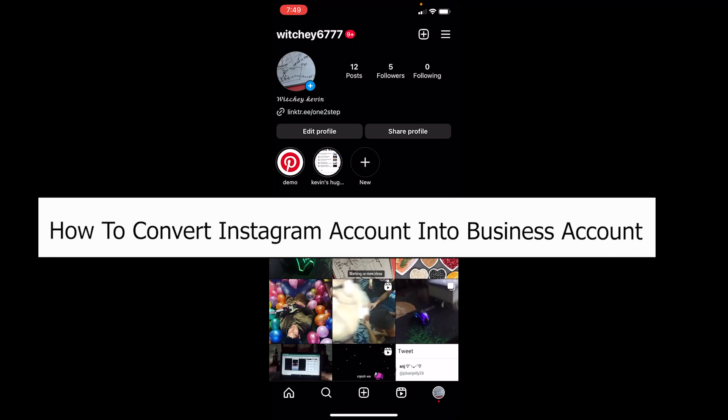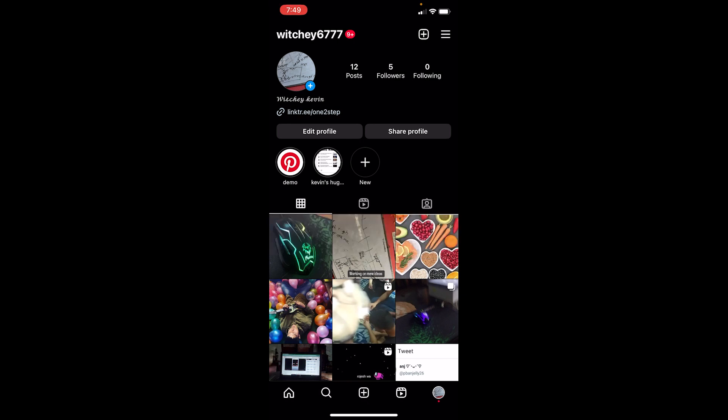Welcome to our channel How To Guide, where we post guide videos. In today's video I will be teaching you guys how you can convert a regular Instagram account into a business account. By converting your account into a business account you get access to a lot of features like ads and many more other things.